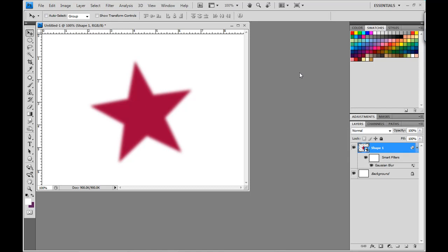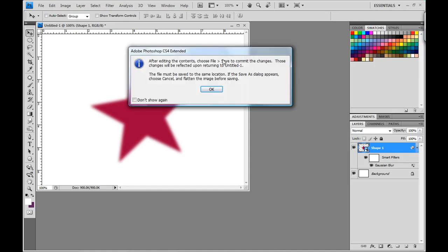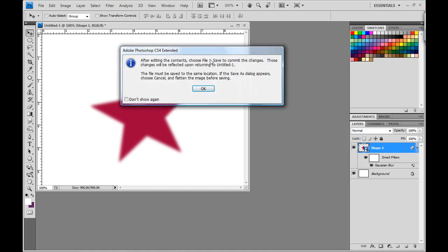The great thing about that is I can go back in and edit this shape if I want to. I haven't actually rasterized this layer. So, if I want to edit this shape, what I'll do is go over to the layer and double click on it. Now, I'll get a dialog box that lets me know that after I edit the contents, I'll just choose File and Save to commit the changes. And then the changes will be reflected upon this layer. So, I click OK.